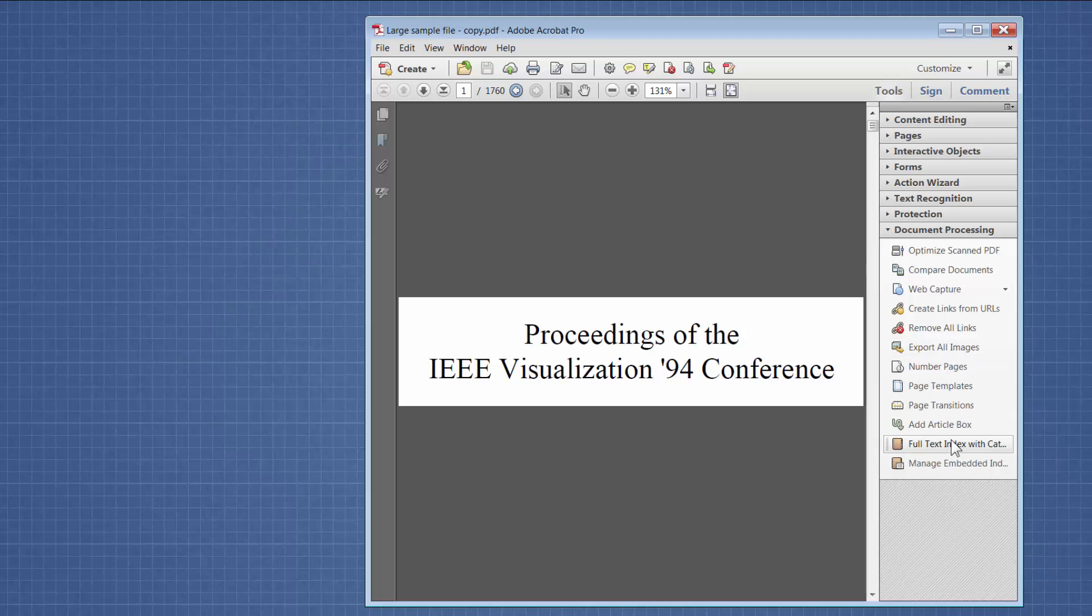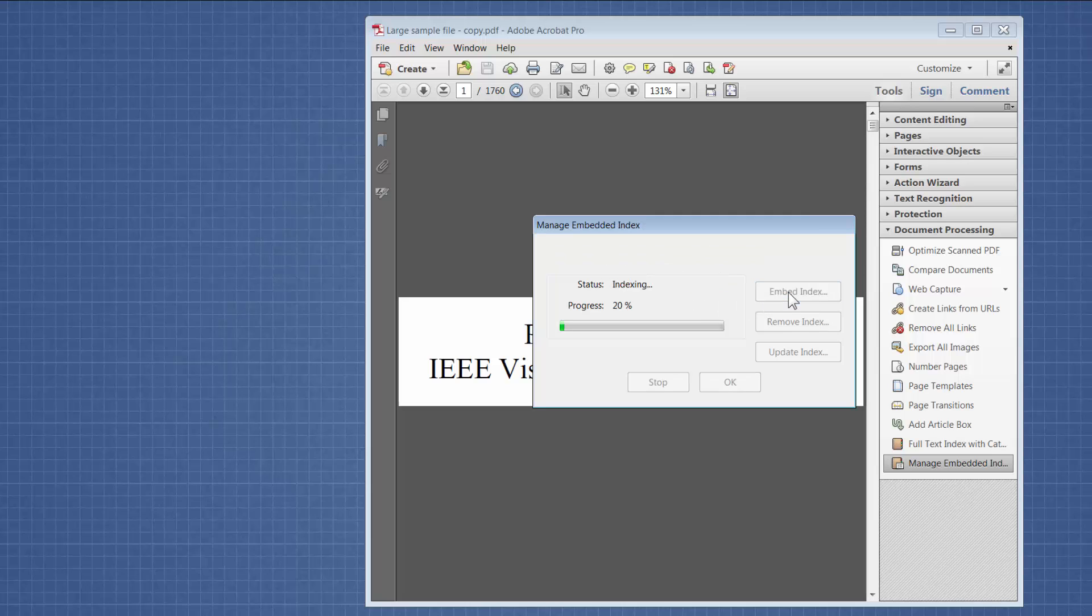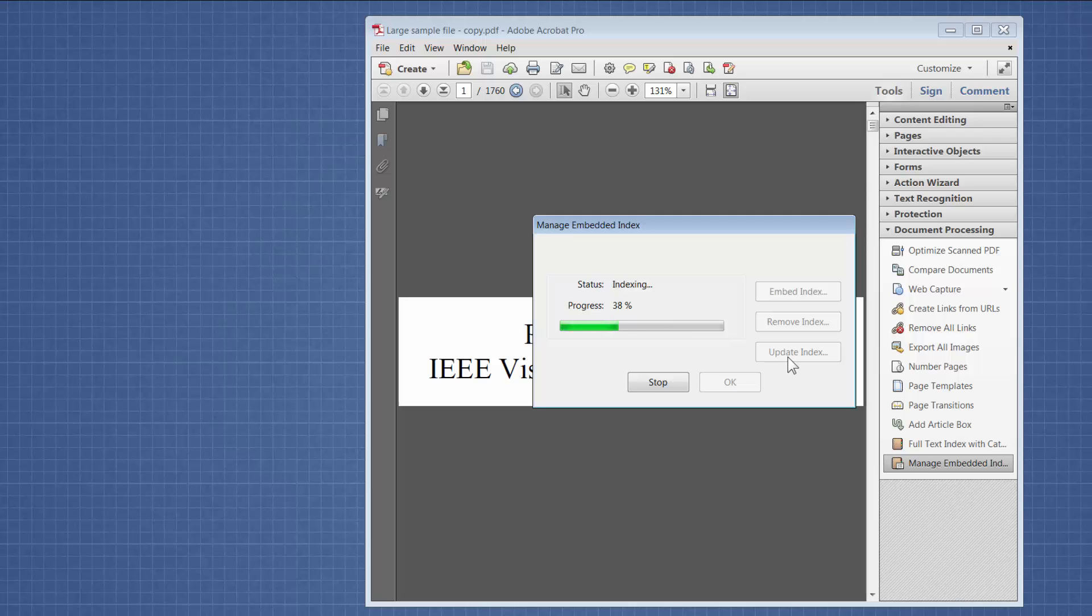There's a bunch of good stuff in here and at the bottom is Manage Embedded Index. So it will tell you whether or not the document has an embedded index already and if it doesn't you can click right here and it will start building the index. It doesn't take too long but while that's running I want to remind you that you can at any point come in here and either remove the index or if you add pages to your PDF you can come in here and update your index.